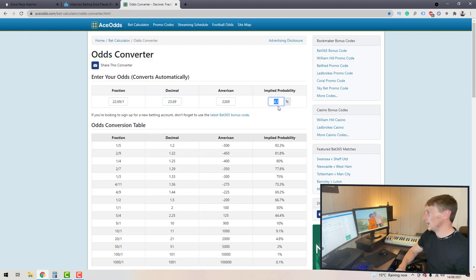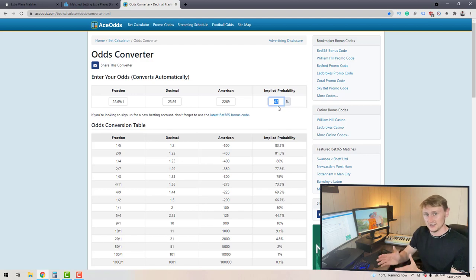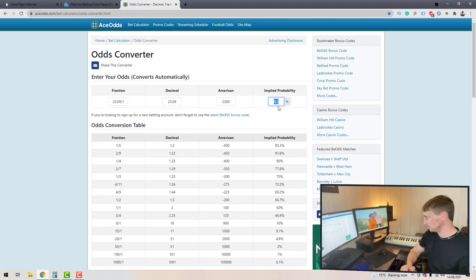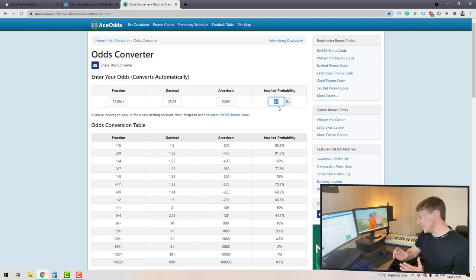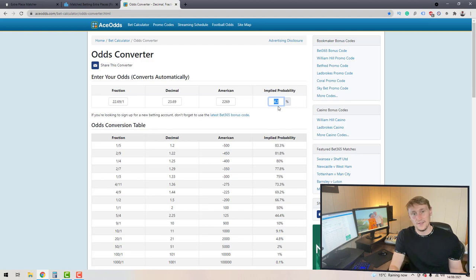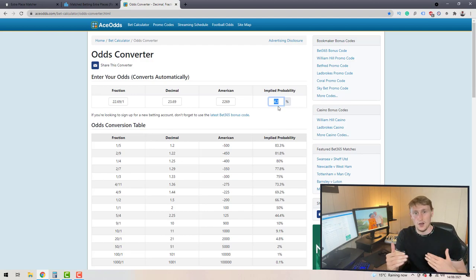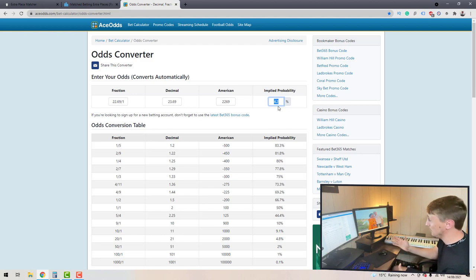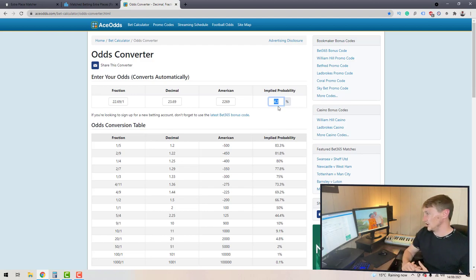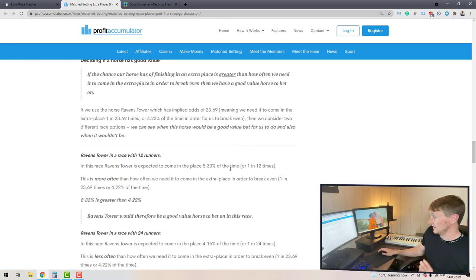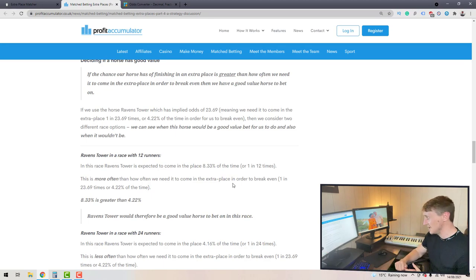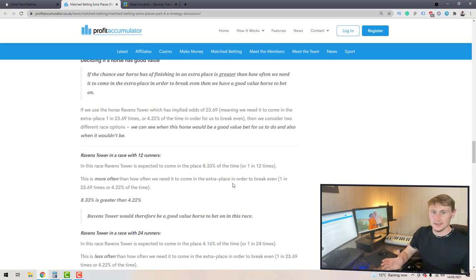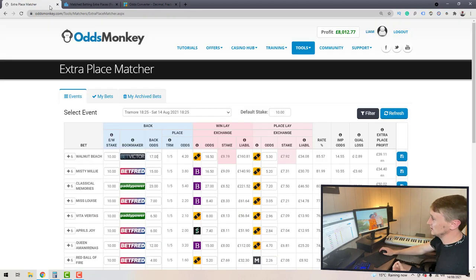Since 4.2% implied probability is shorter than 8.3%, they say that's value and you should get on it. But it's flawed because each horse doesn't have the same probability of finishing in the extra place — they all have different skill levels and it's not linear. So in my opinion I wouldn't do the value betting strategy shown on that website. It may work in practice — I've never tried it and don't plan to — but in theory the basic logic behind it is flawed.